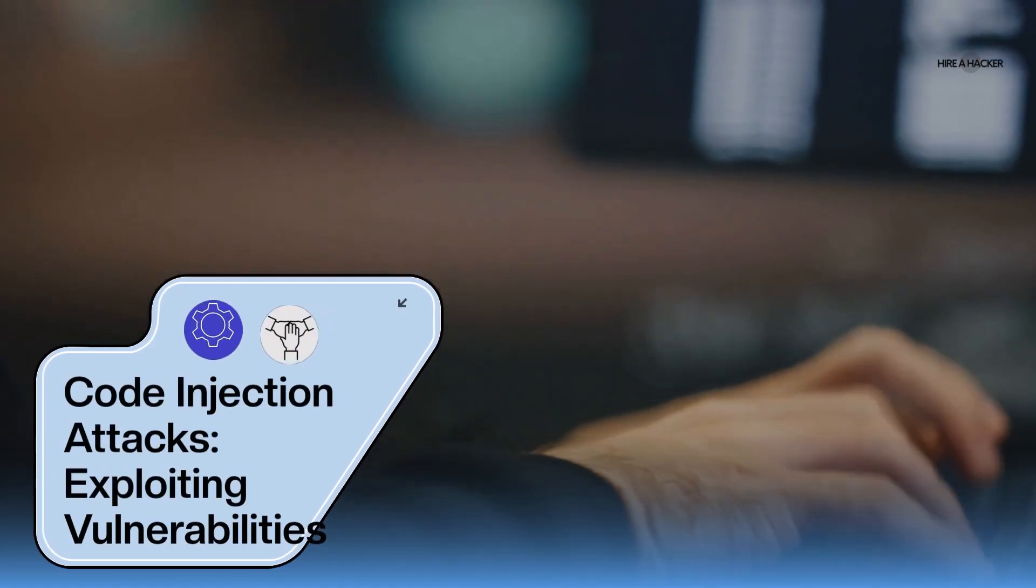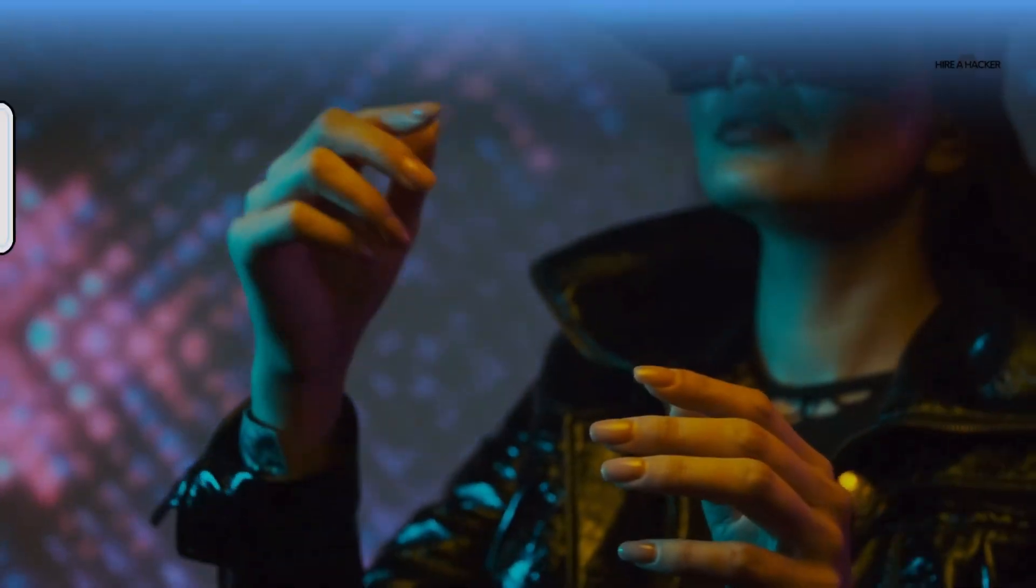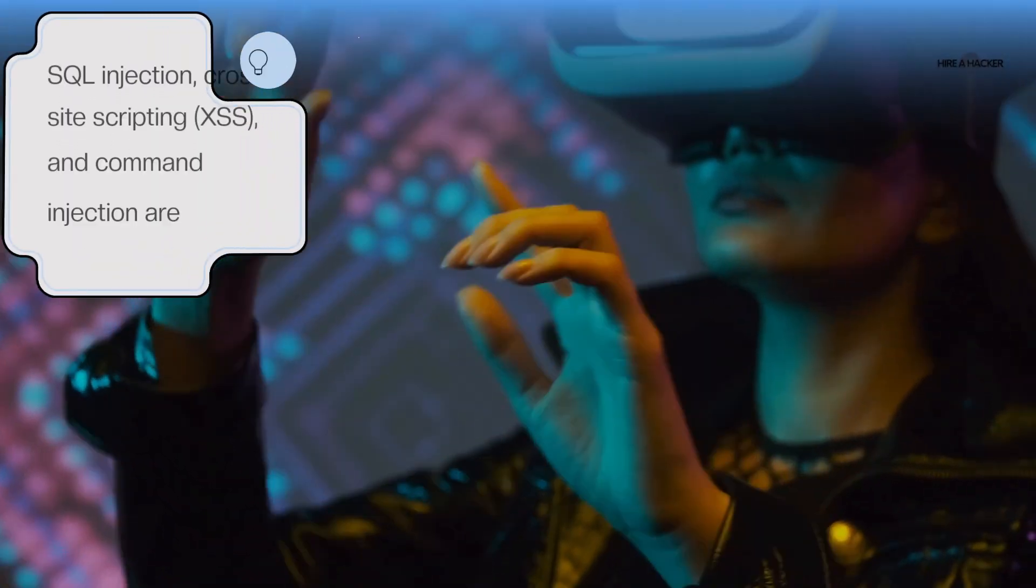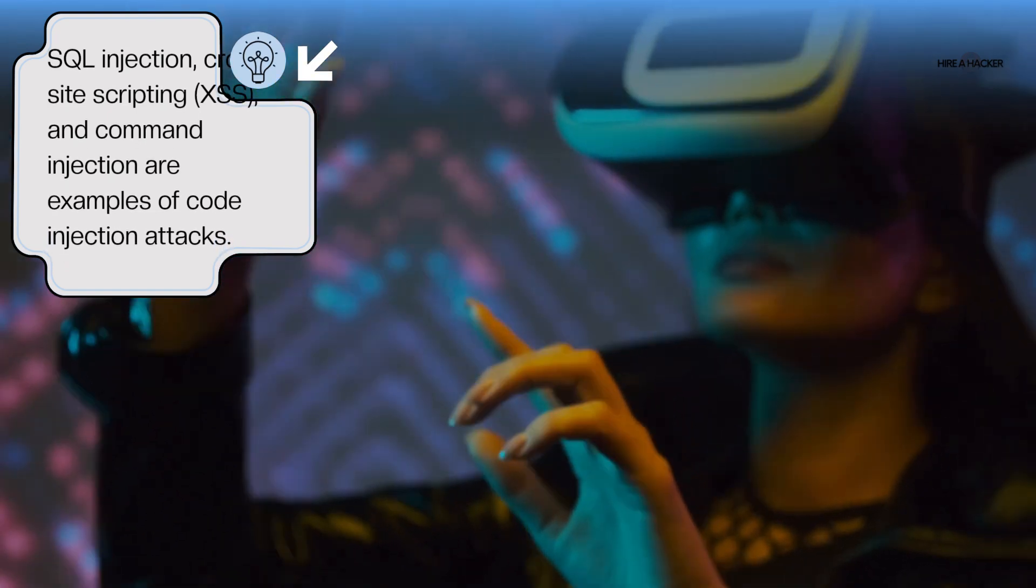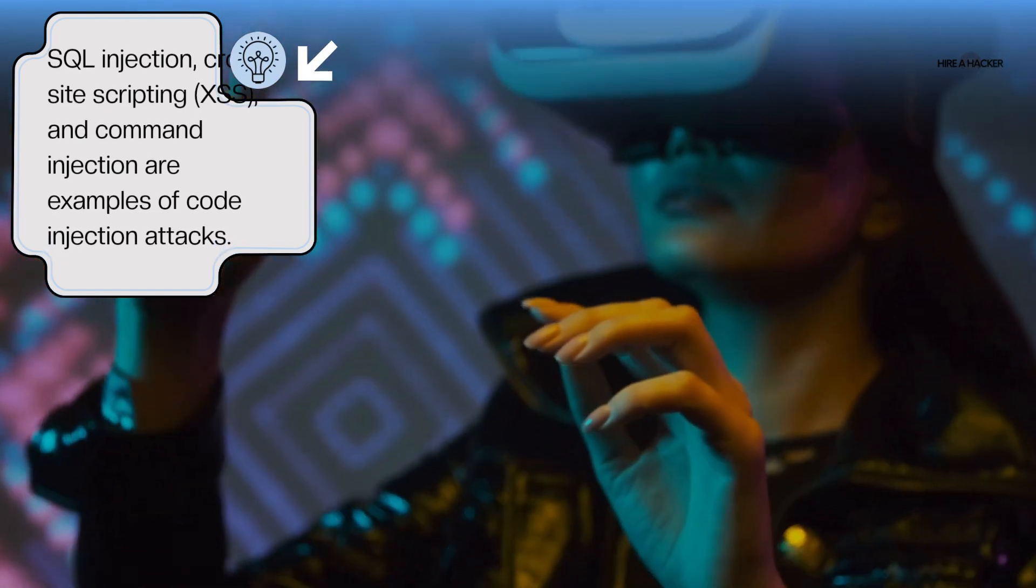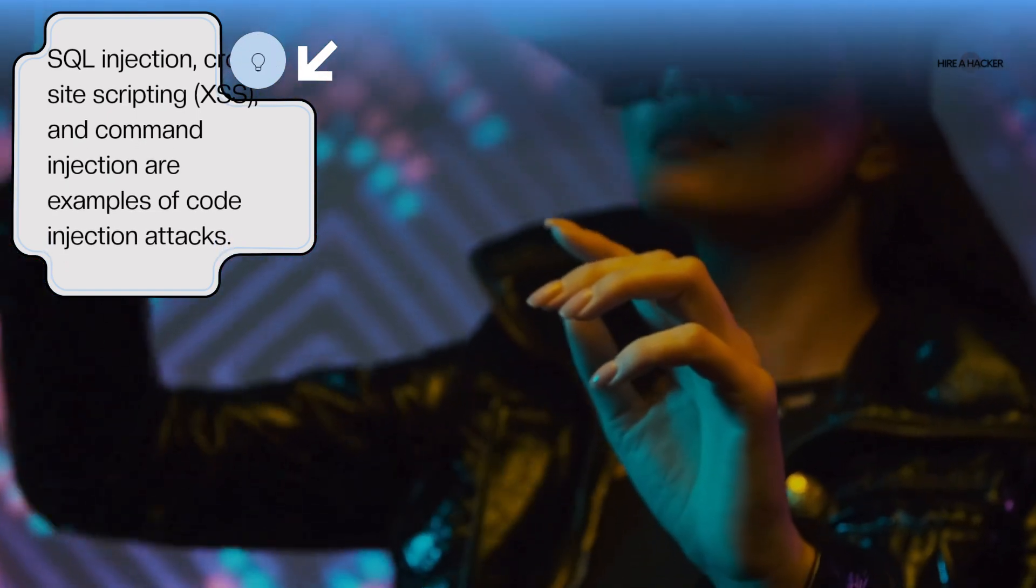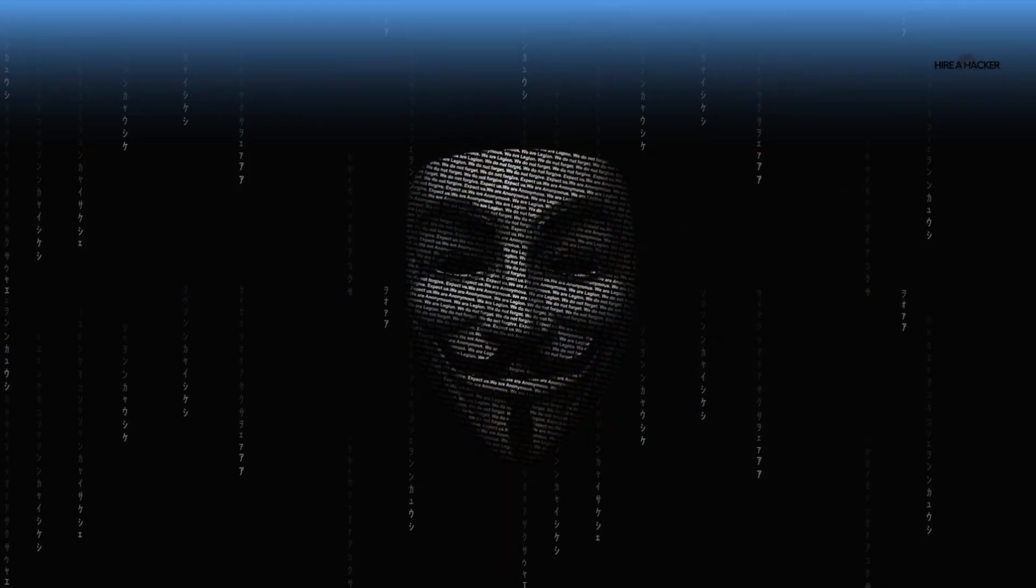Code injection attacks exploiting vulnerabilities. SQL injection, cross-site scripting (XSS), and command injection are examples of code injection attacks.